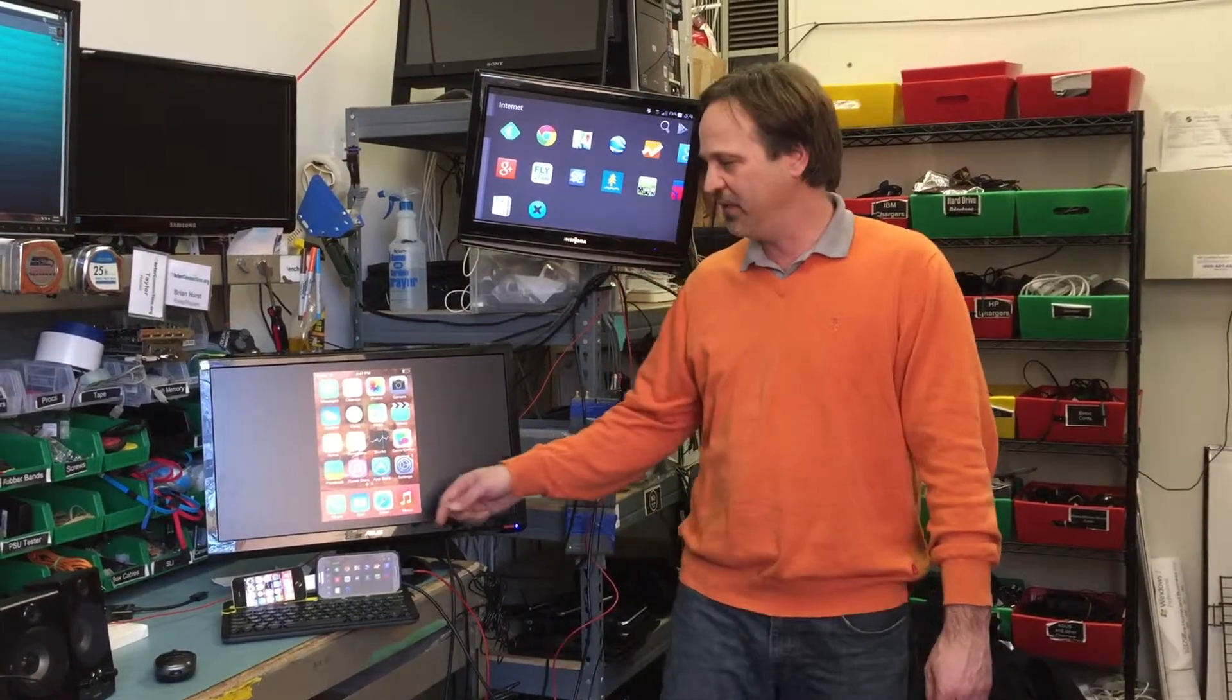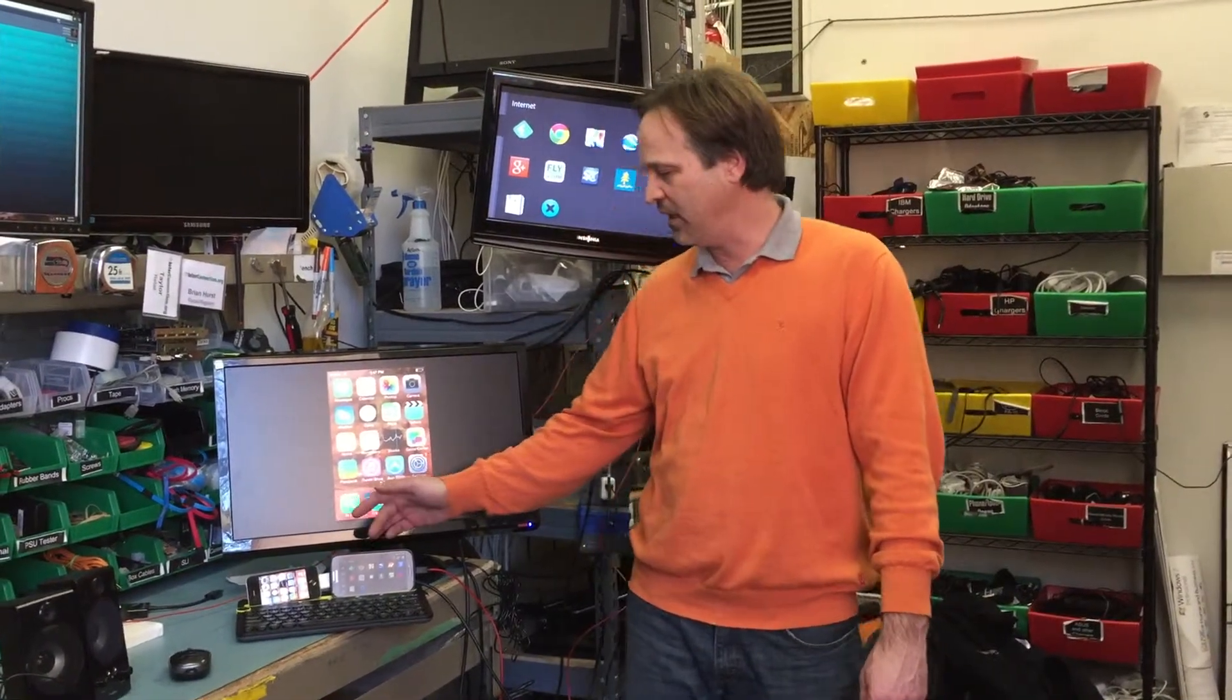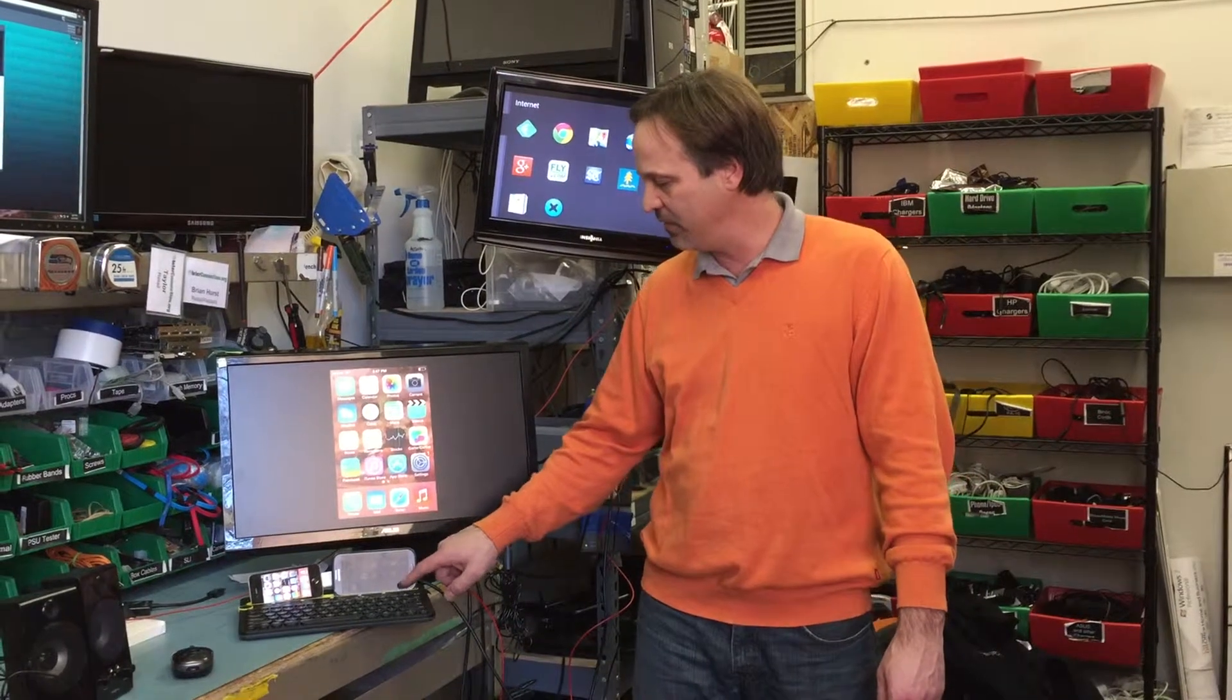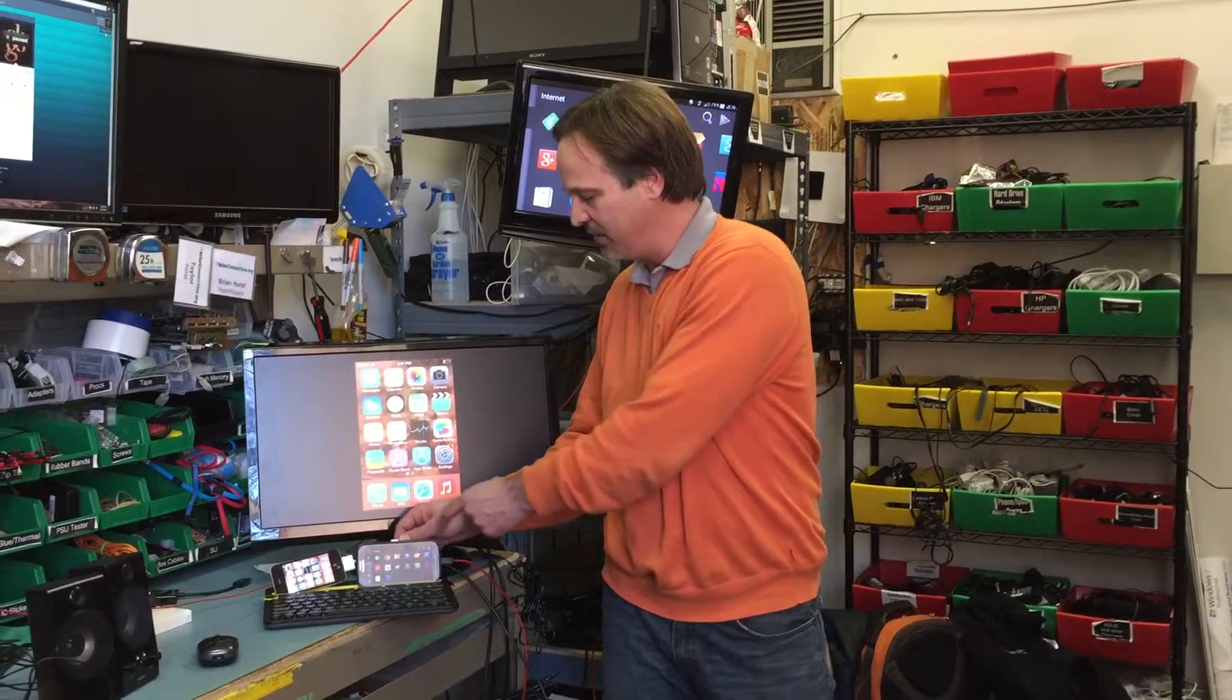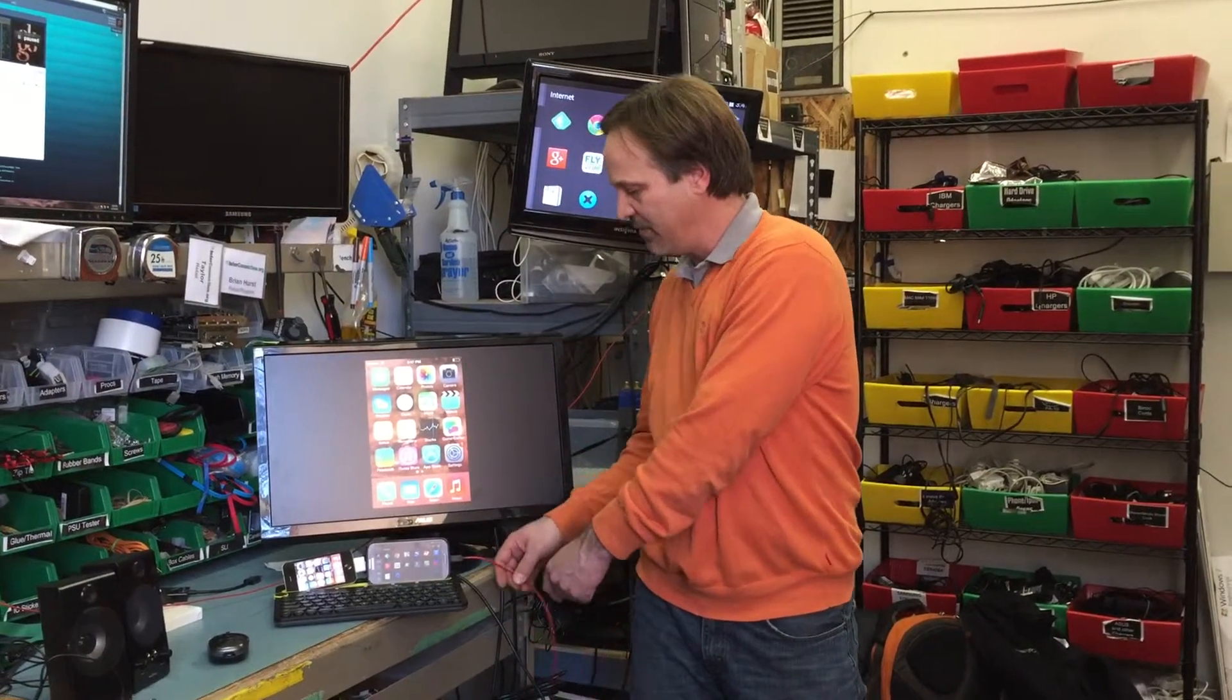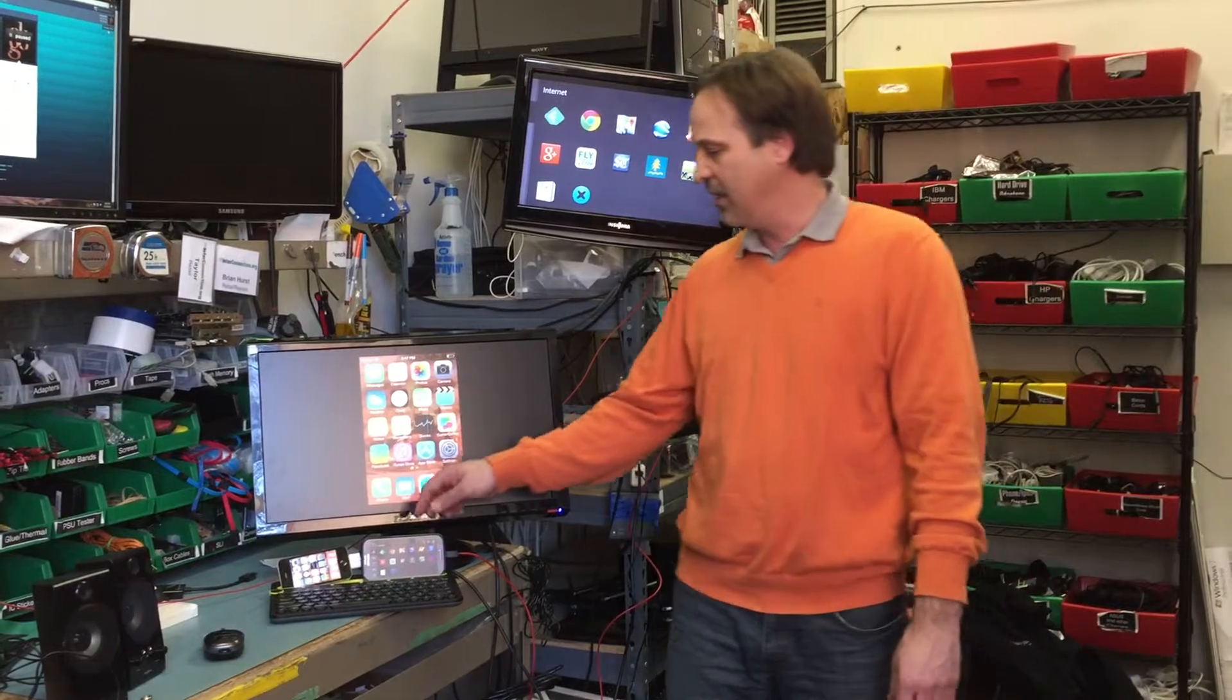So what I have here is an iPhone and a Samsung Android phone. And what I did is I bought an adapter for each one of the phones. Here's the iPhone adapter and the Samsung adapter. Each adapter costs about $12, more or less.